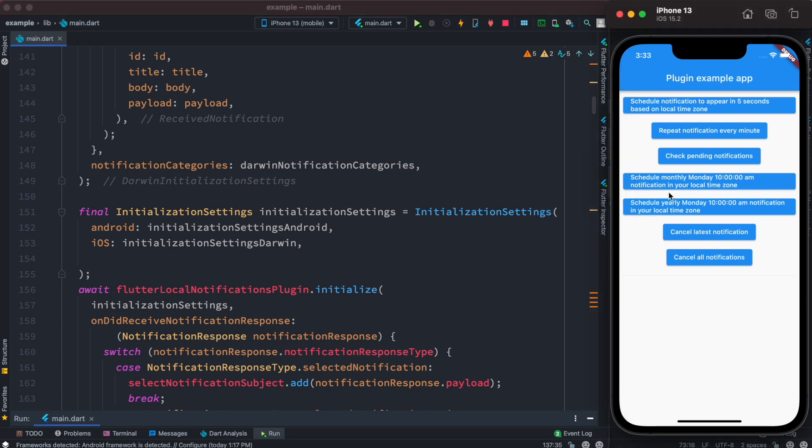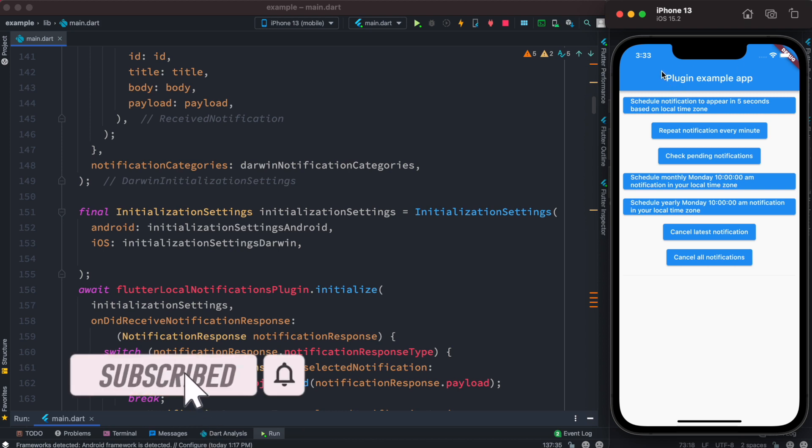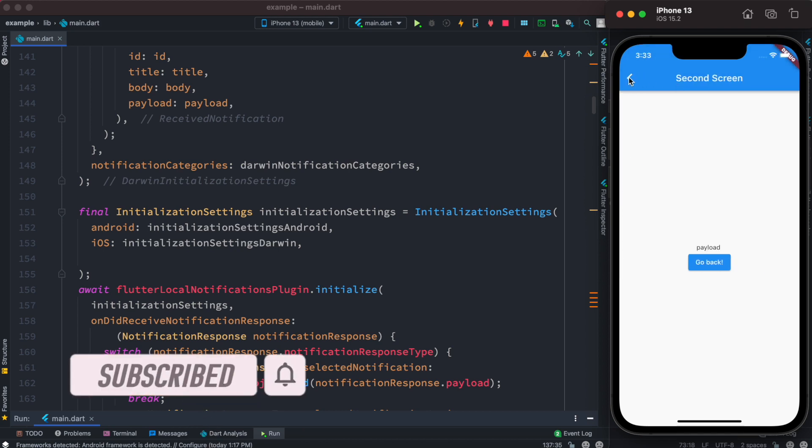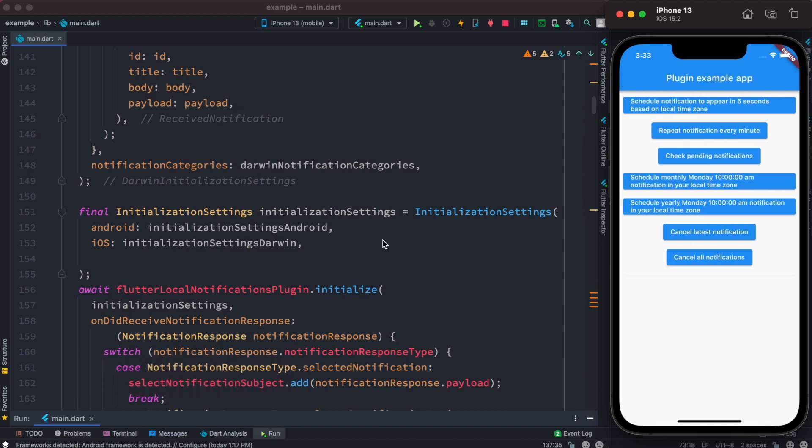Everyone, assalamu alaikum. So I am on an iOS device and if I click on this we see that we have a notification in five seconds that pops up with a sound. Of course you can click on this and go back. I go to a new page now with iOS settings.